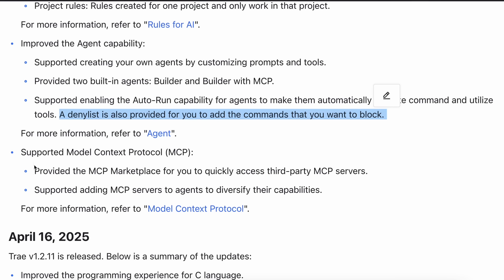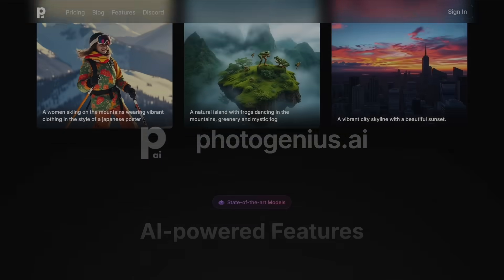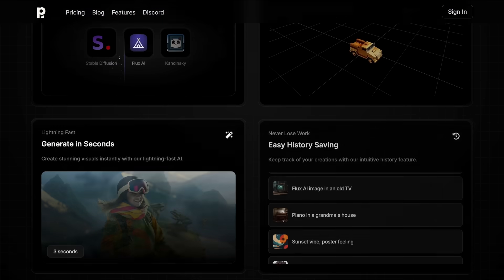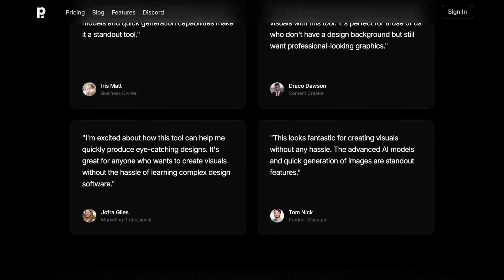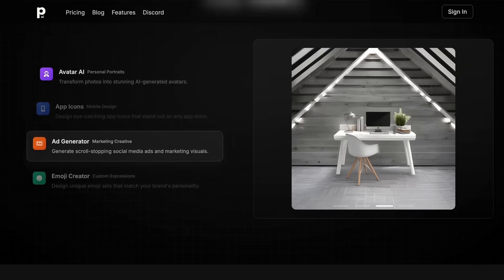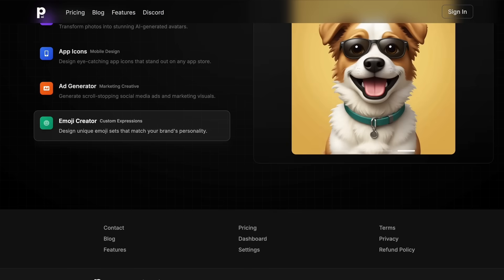There's also a new MCP marketplace similar to Cline's marketplace that you can use to add MCP servers easily and directly to your agent in Trae. Now let me show you these features in action, but before we do that, let me tell you about today's sponsor, PhotoGenius AI.